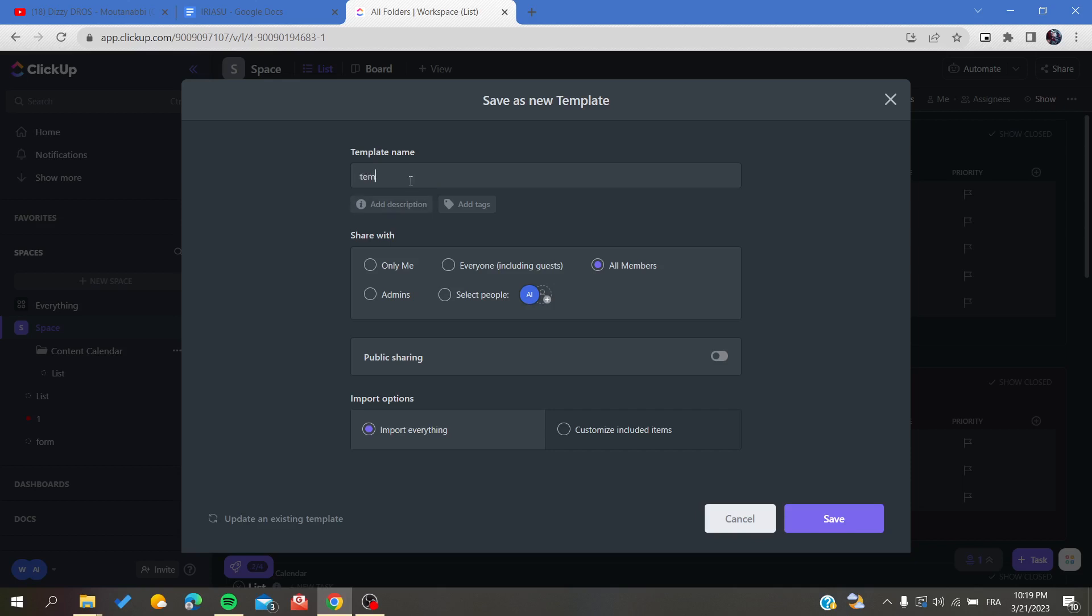There is also an option that is called Share With, so you can choose with whom to share this template, either with all the members or you can select specific people.